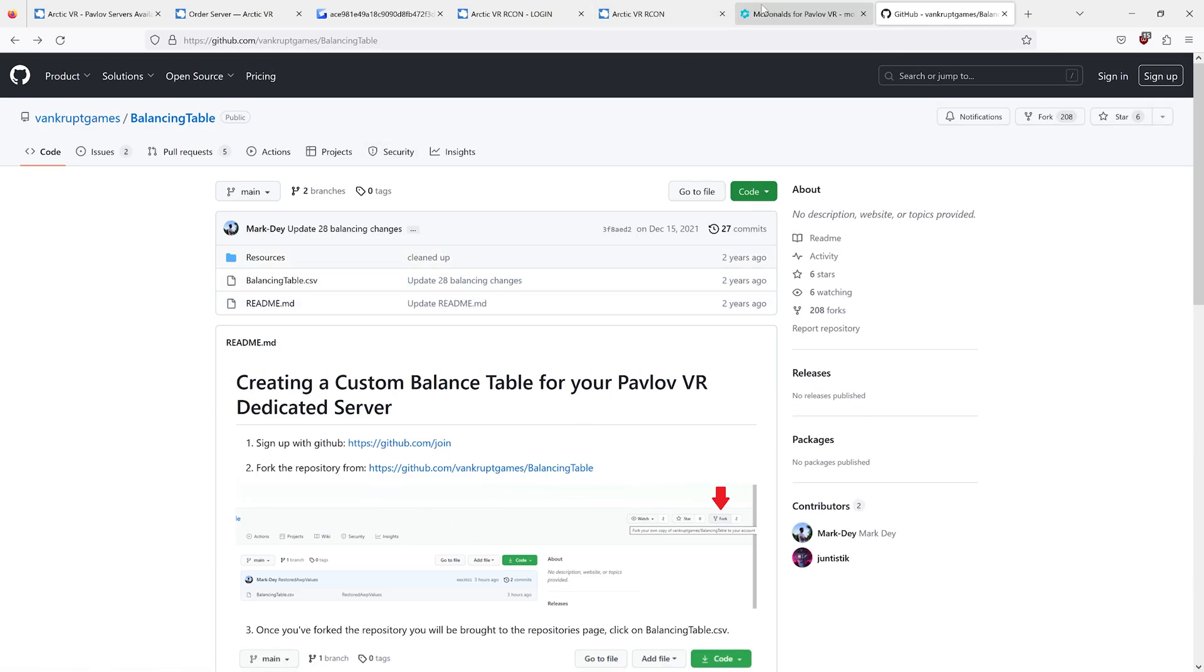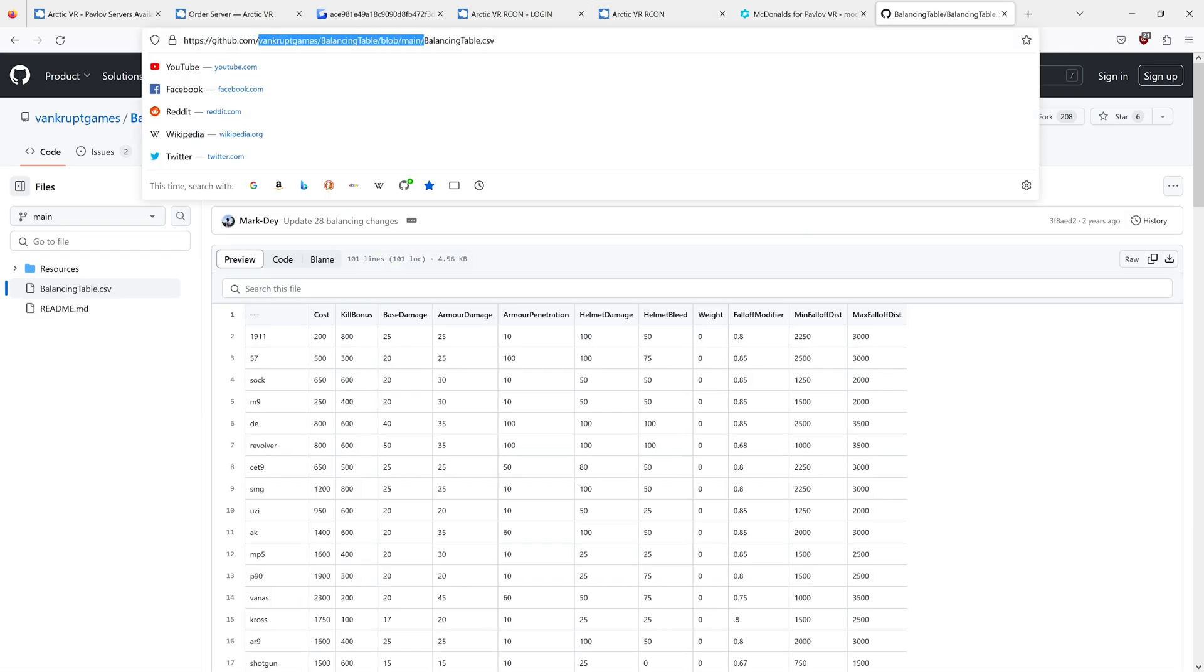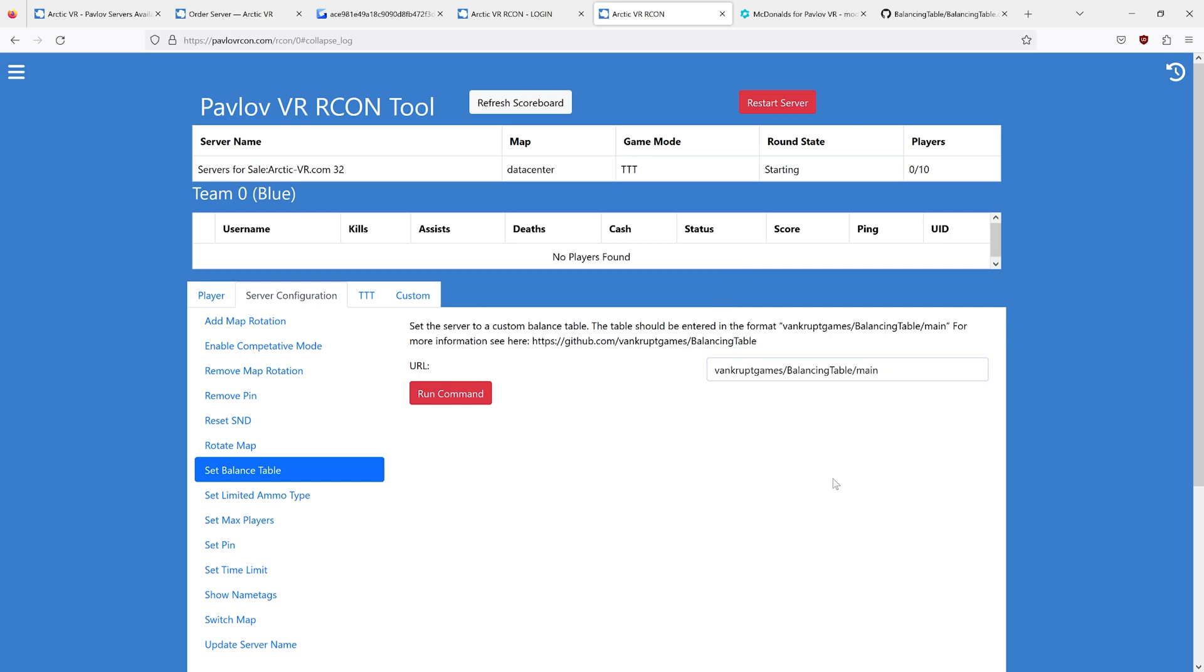And then you can paste in the URL link into here. It should look something like that. And then set the balance table URL.